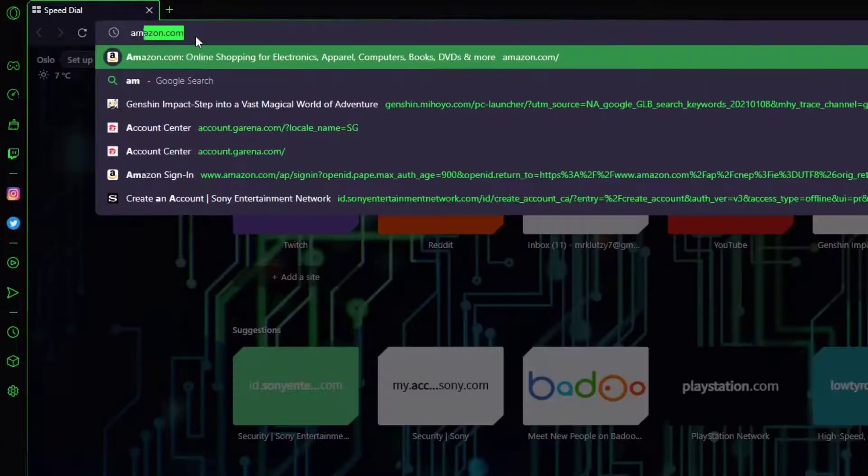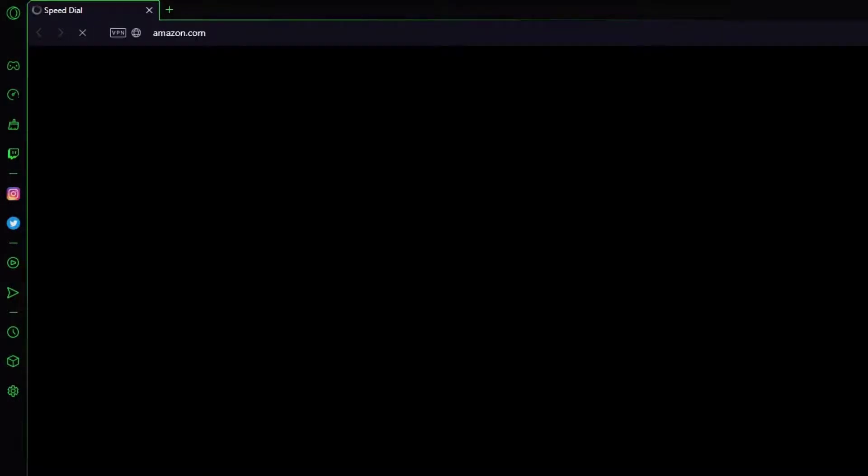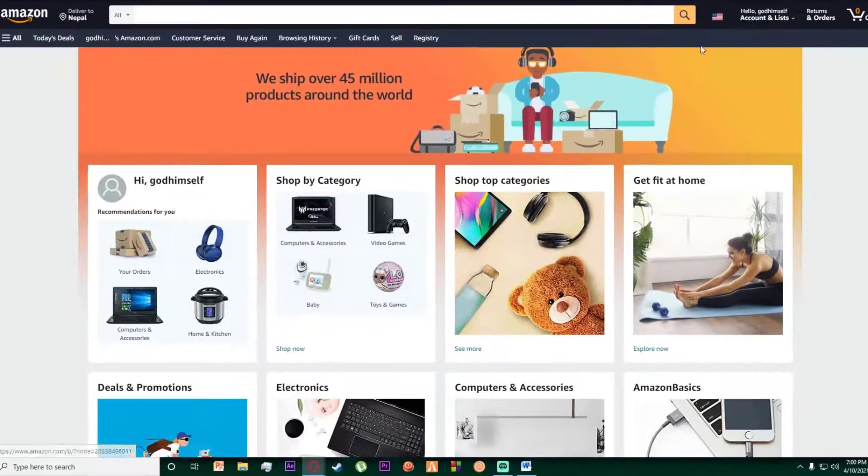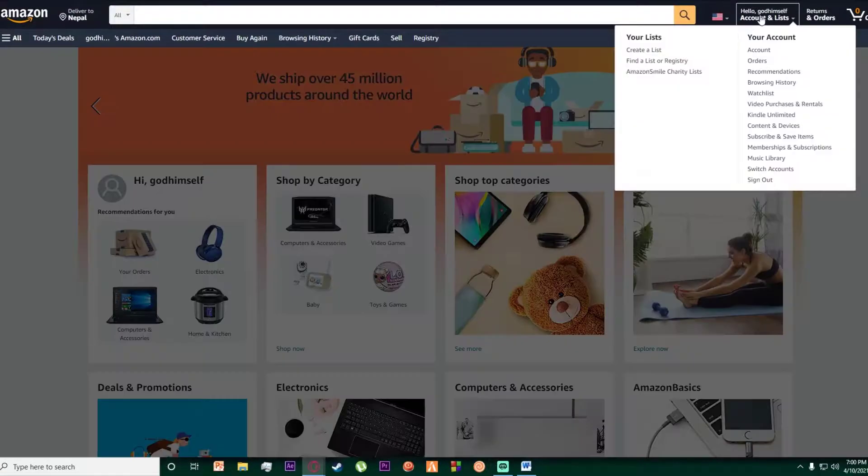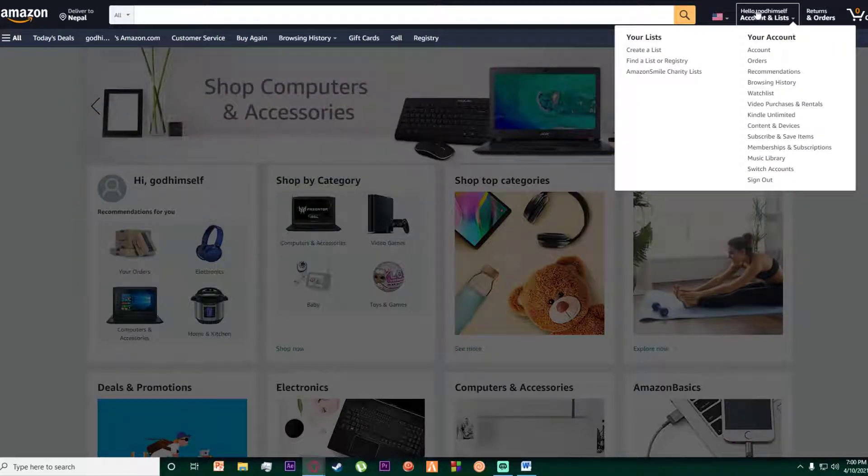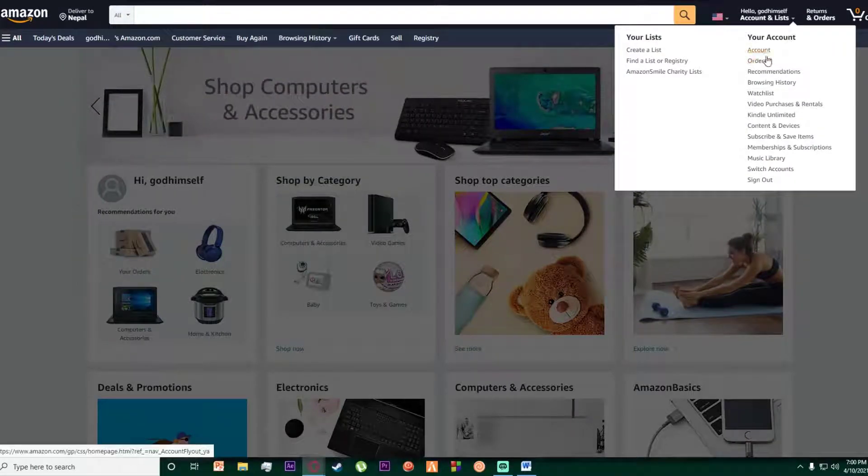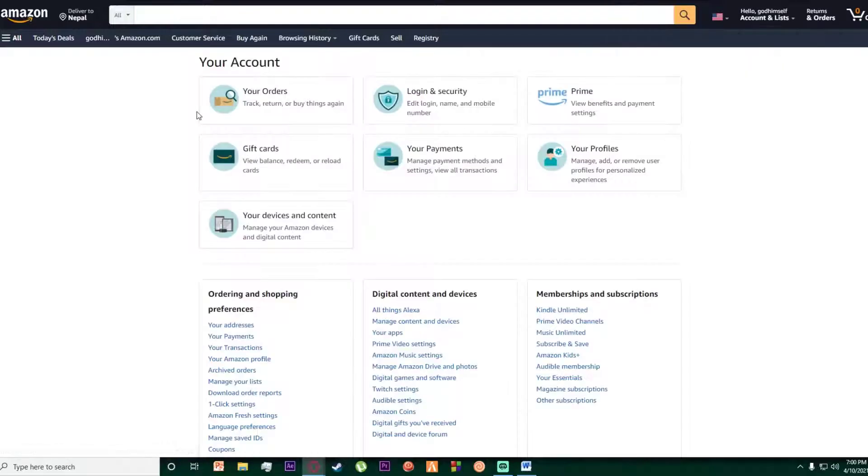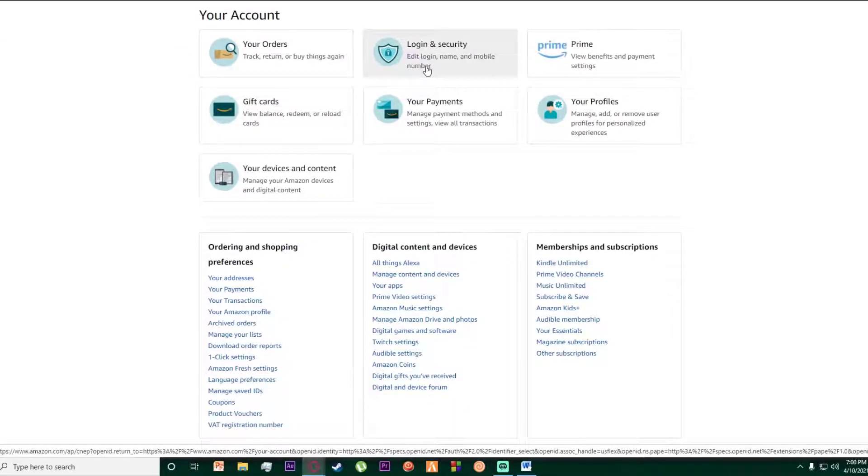First of all, go to amazon.com and make sure you are logged into your account. On the top right, hover your mouse over it and click on account. Once you have done that, click on login and security.